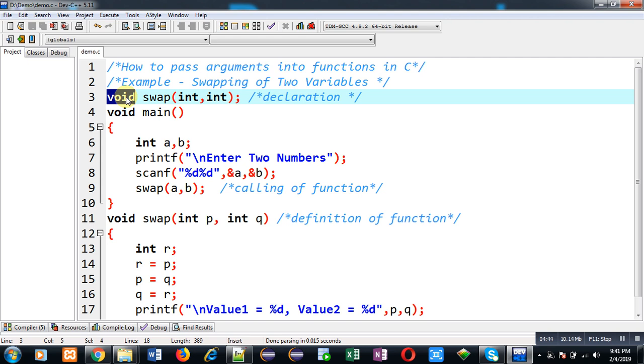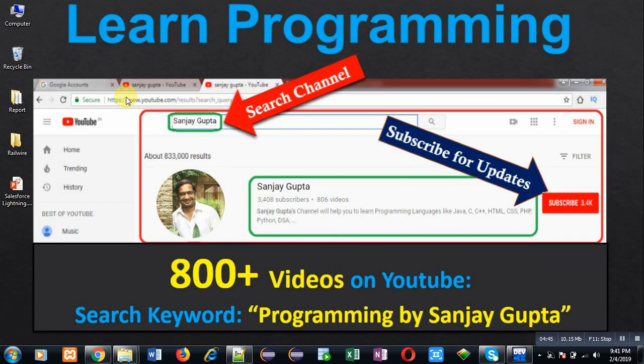If you want to watch more programming related videos, you can follow me on YouTube. You can search my YouTube channel through my name. Don't forget to subscribe my YouTube channel. Thank you for watching this video.